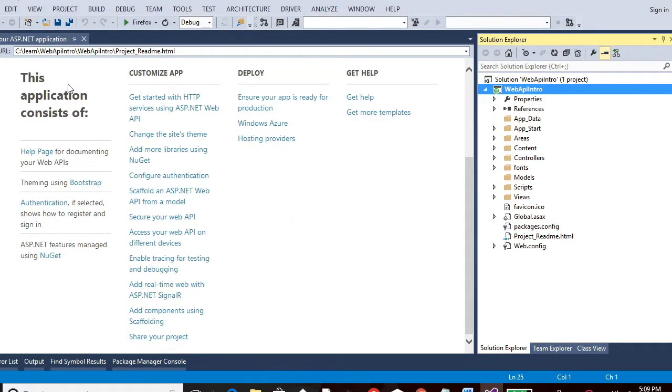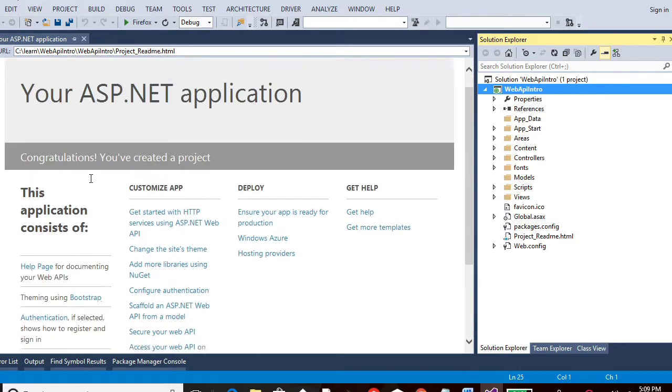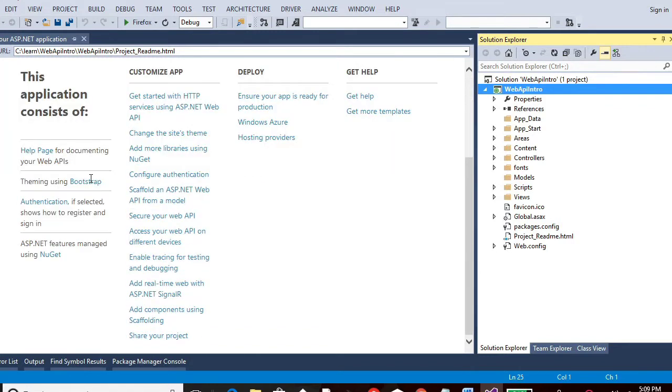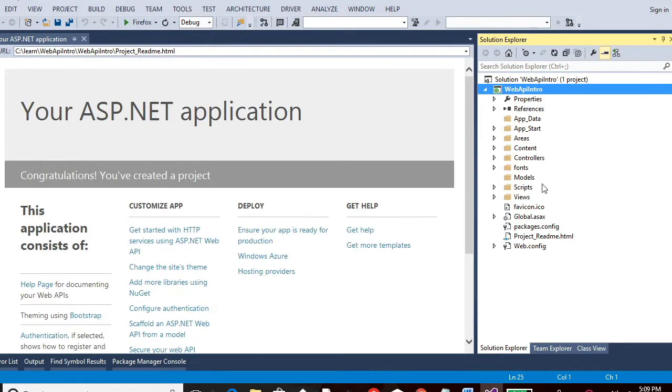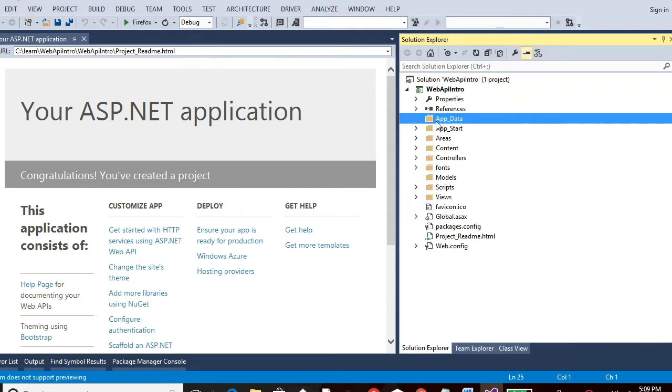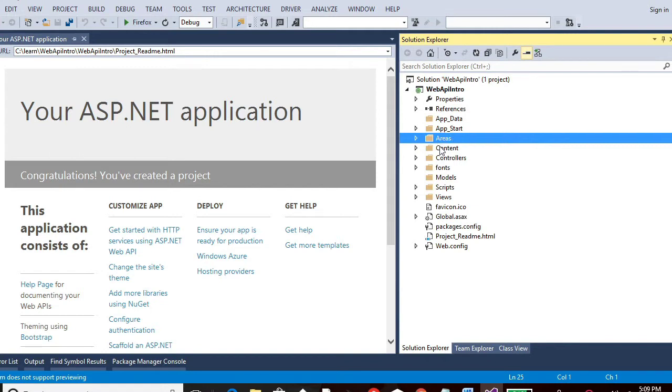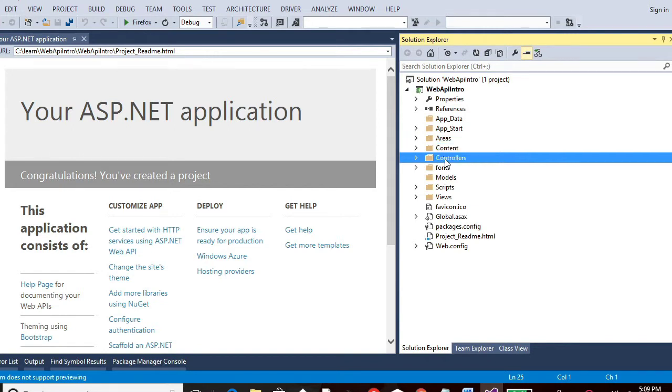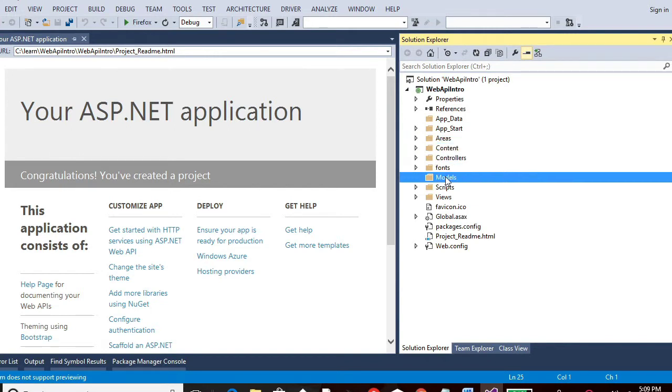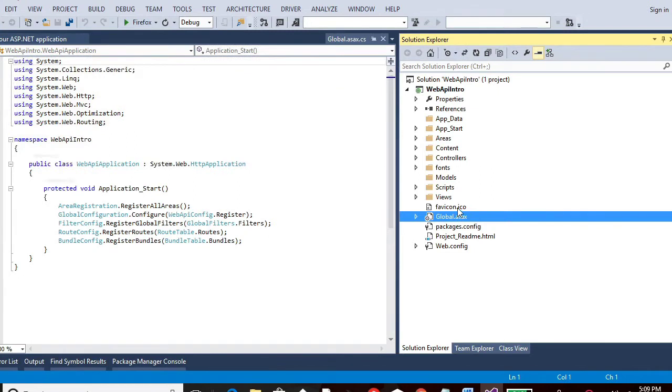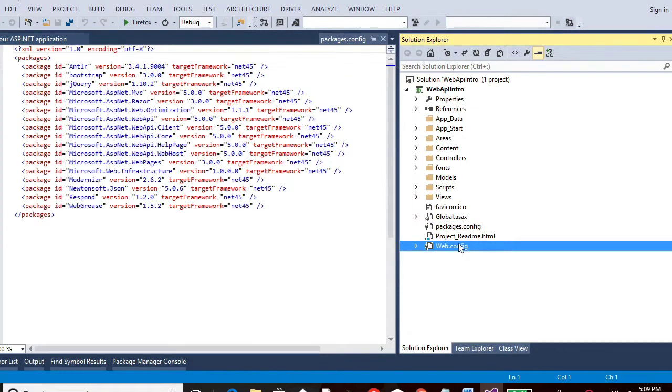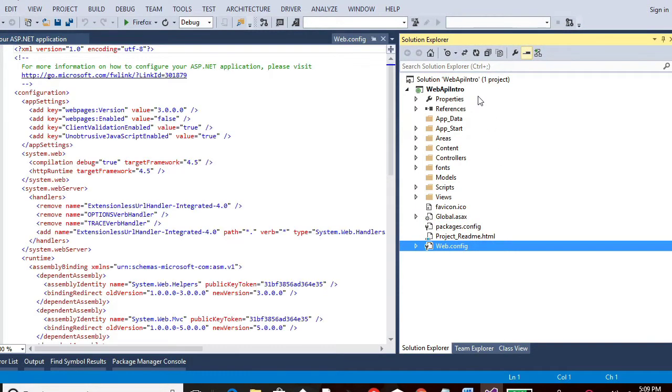This is the documentation which is for deploying, for customizing the app and for help pages and any other thing you might need to add to this particular project. So if you see on the right hand side, let me expand it. So you see that there is App Start, Areas, Content, Controllers, Fonts, Models, Scripts, Views, Global ASPX, Then Packages, Web Config. These are all, these all got added by default.